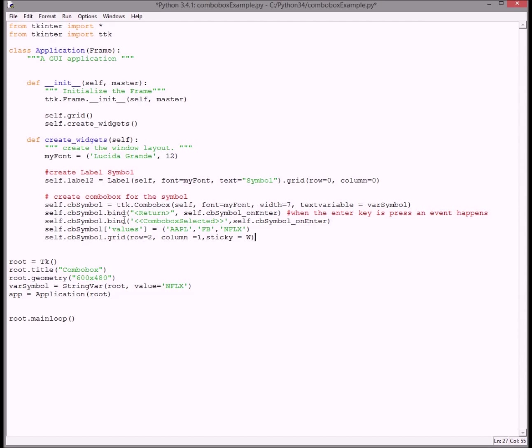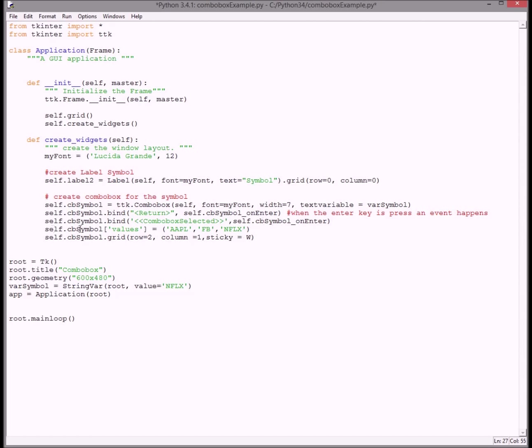Then we create a method which is called combobox symbol on enter when you hit return. Also when you select an item in the dropdown list, the method is called on enter on that one too. And this just populates a few symbols in the dropdown box. This adds it to the grid, row 0 column 1, and sticky just means that it's left justified or to the west, which is the W here.